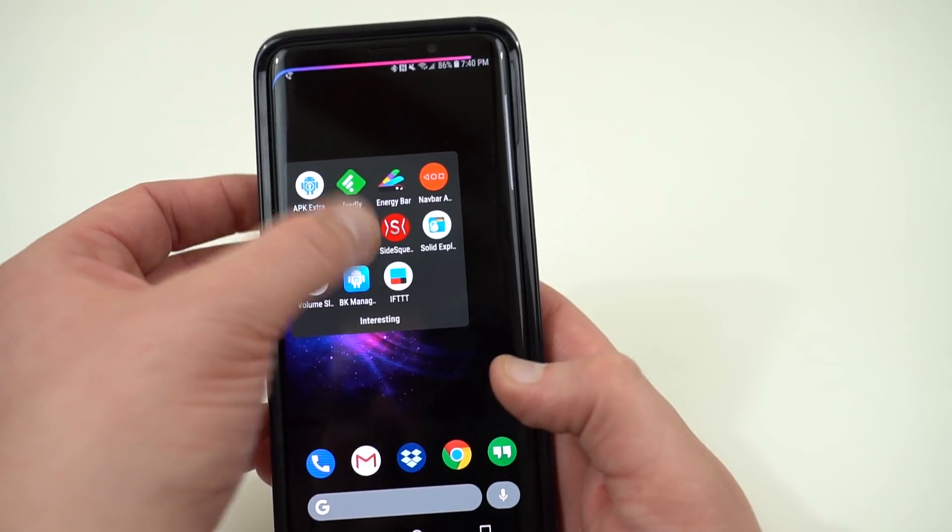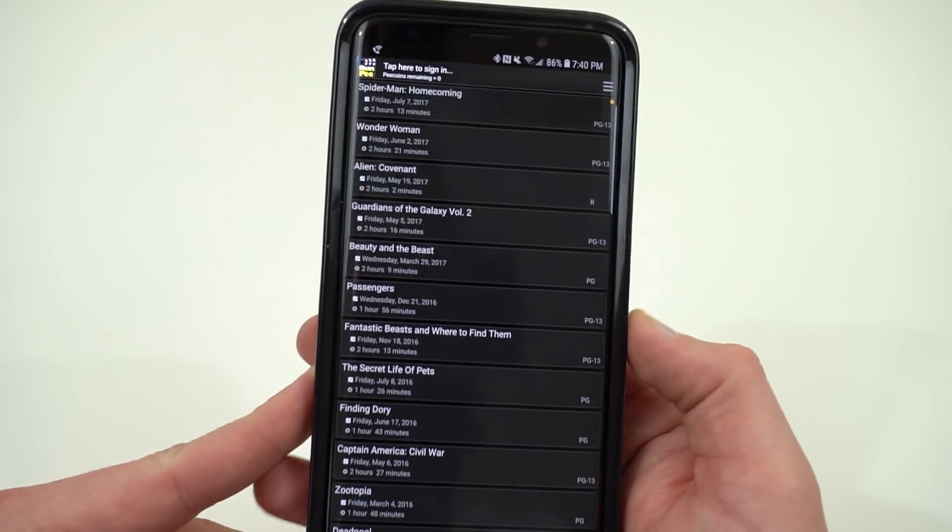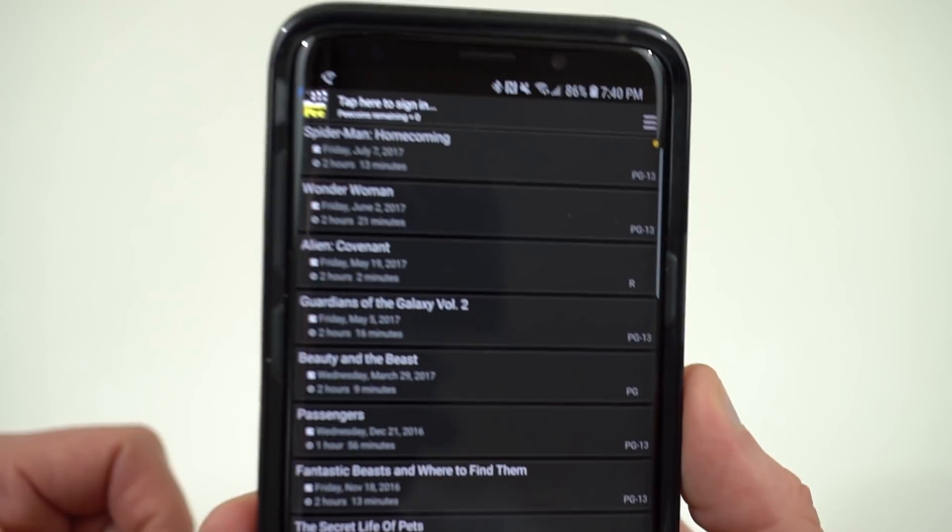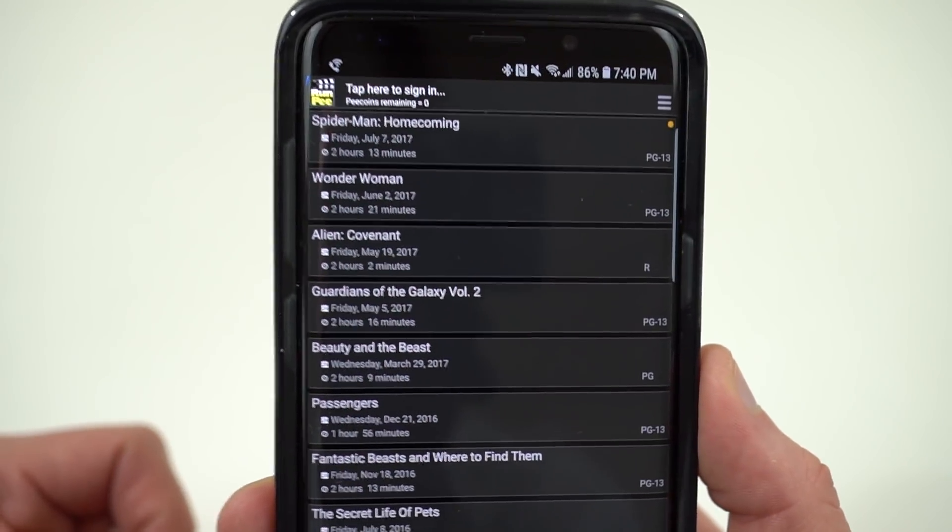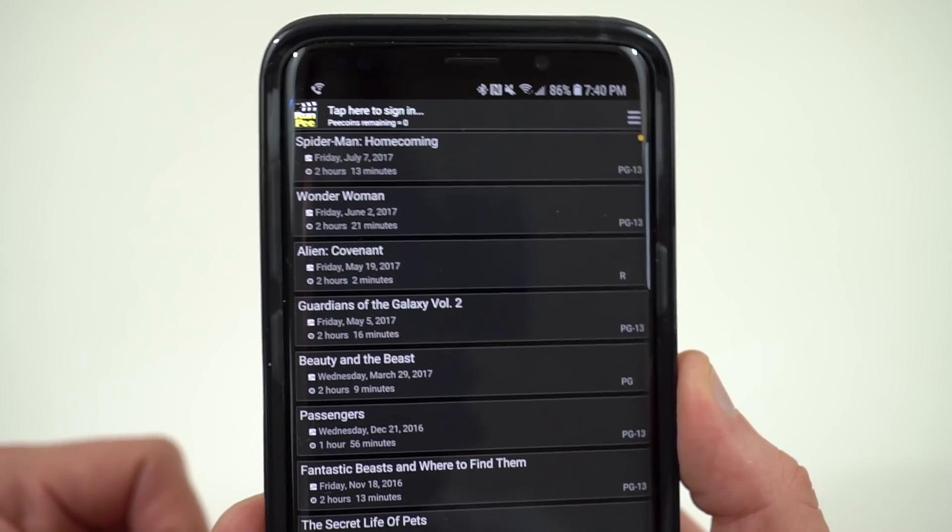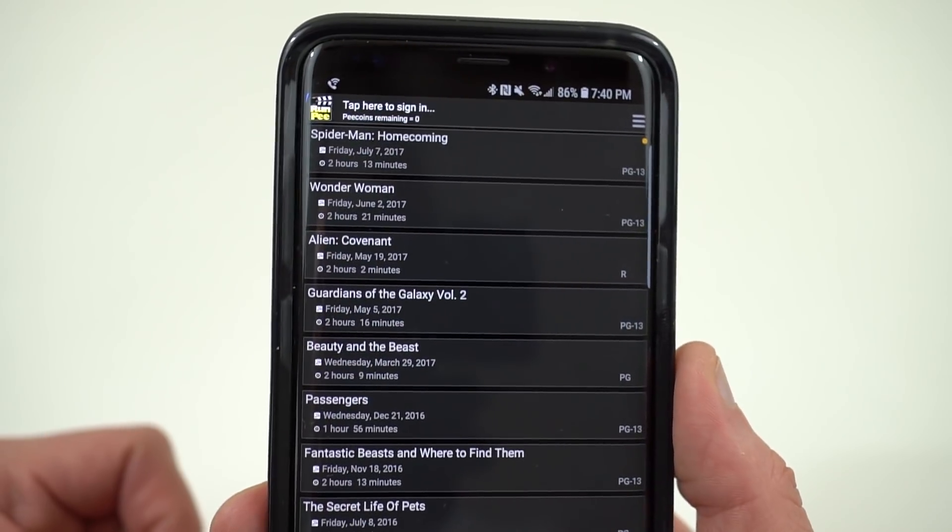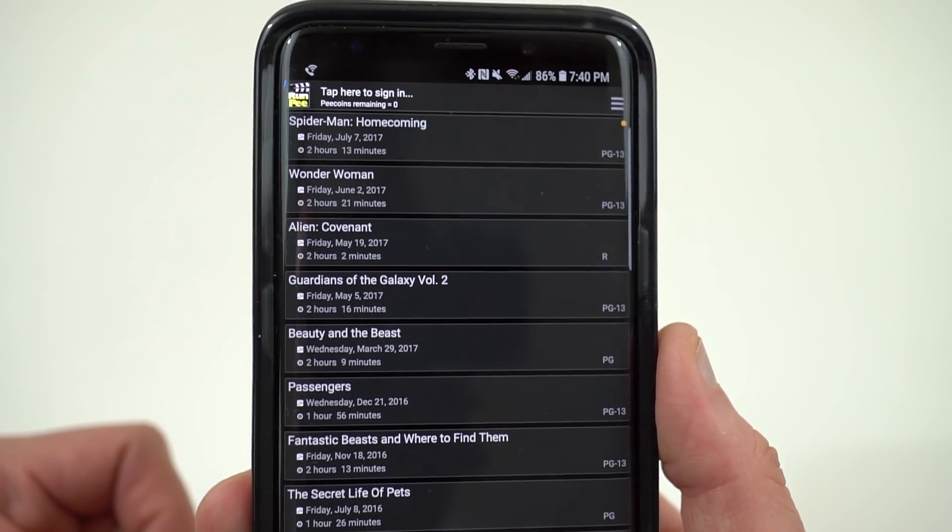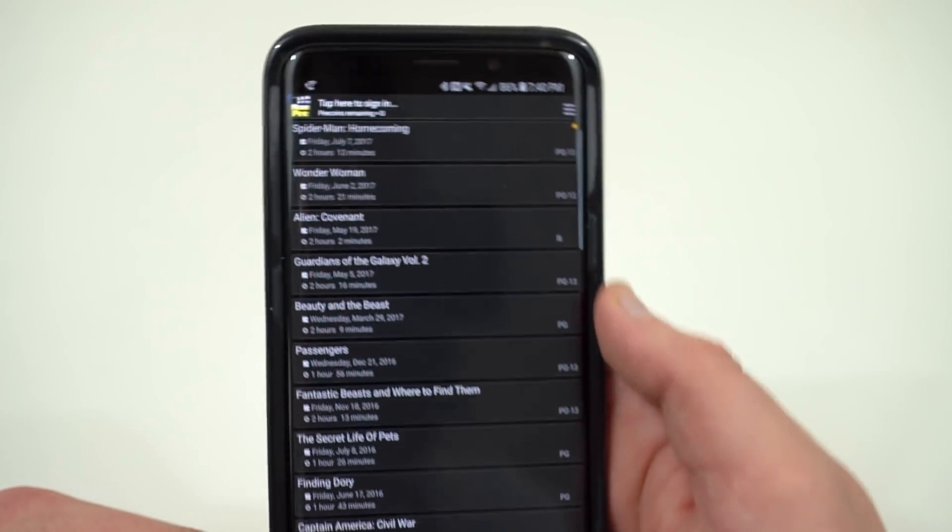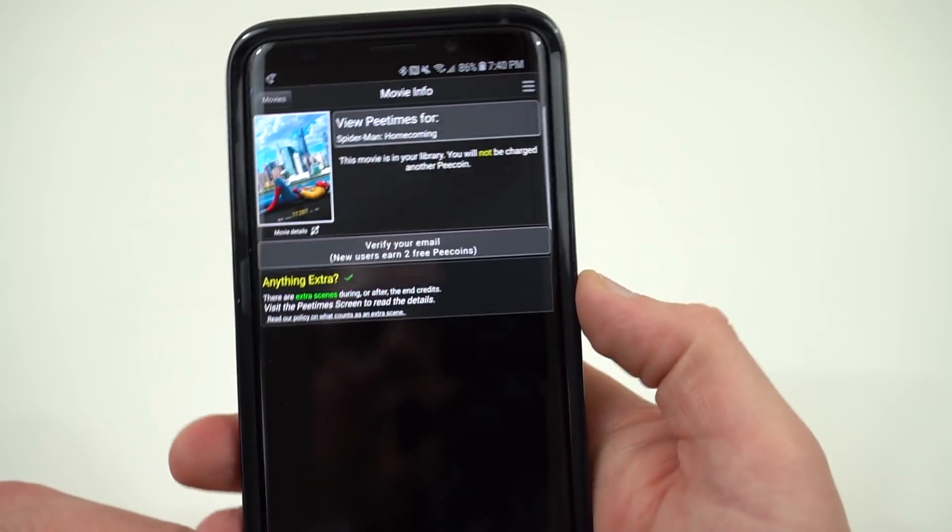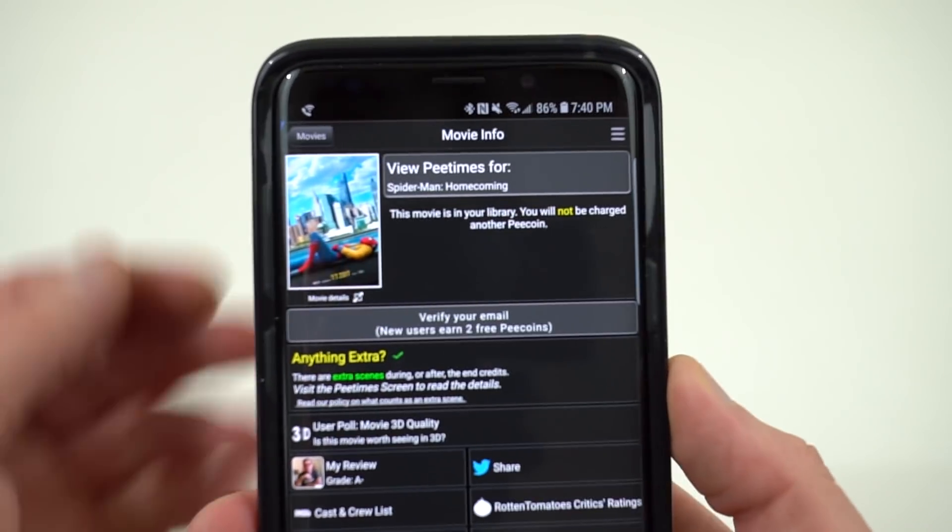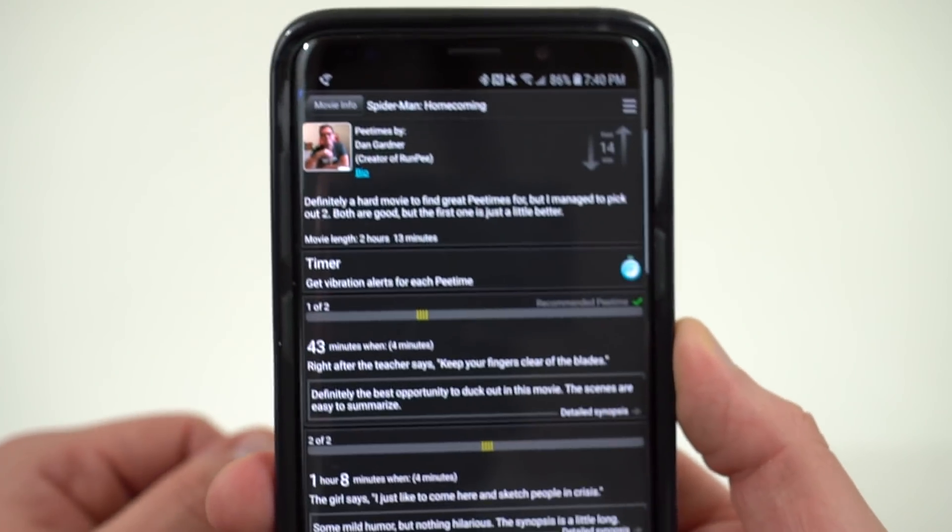The next one is one I've shown off before. This is called Run Pee. A lot of people who are not moviegoers probably don't care but I love this app because it saves me time when I'm at the theater. I can check out all the times in a movie where you can go and use the restroom and not miss important content. So the name of the app is very self-explanatory. It gives you a list of times that you can run and pee during the movie.